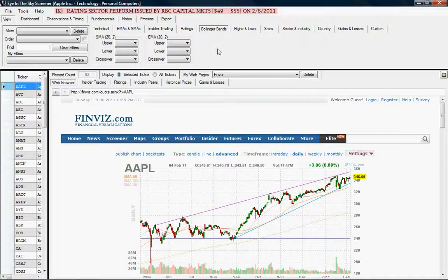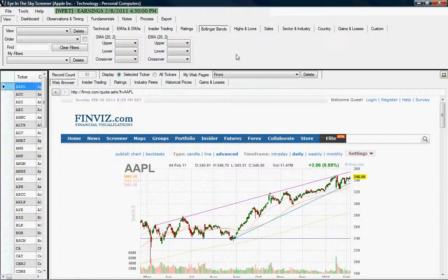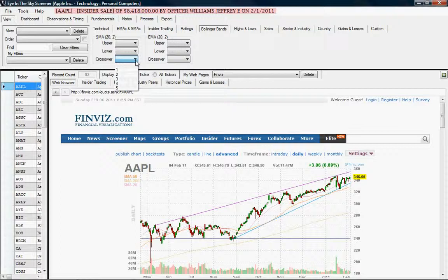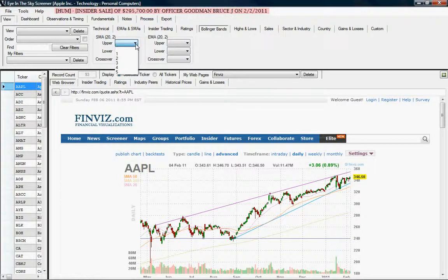The next tab is Bollinger Bands. We have Bollinger Bands calculated for both a simple moving average of 20 days and an exponential moving average of 20 days. You can compare the upper or lower bound of the Bollinger Band to the current price, or look for a crossover between the two bands. These are all percentages, just like the exponential moving average boxes.